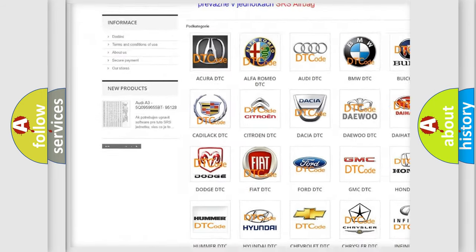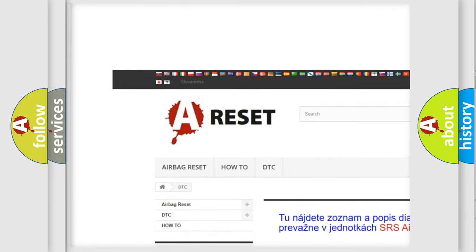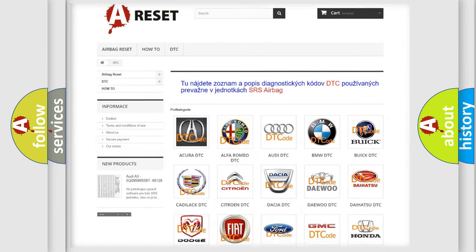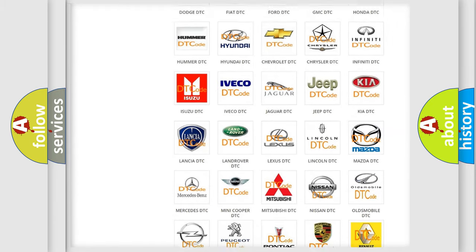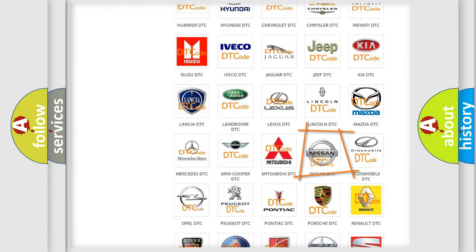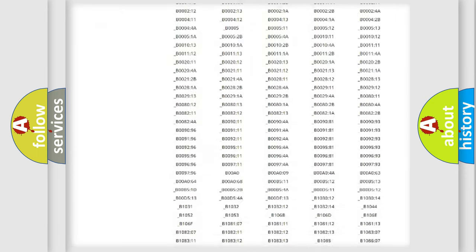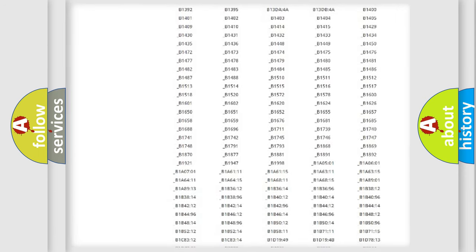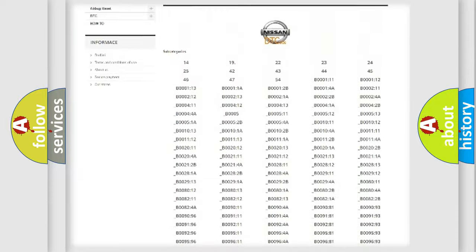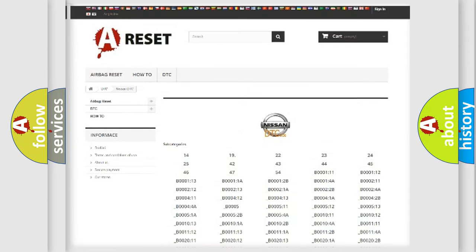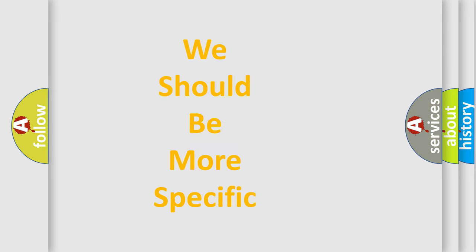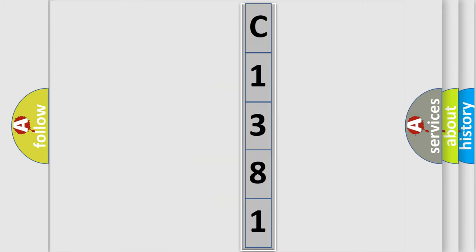Our website airbagreset.sk produces useful videos for you. You do not have to go through the OBD2 protocol anymore to know how to troubleshoot any car breakdown. You will find all the diagnostic codes that can be diagnosed in Nissan vehicles, and many other useful things. The following demonstration will help you look into the world of software for car control units.